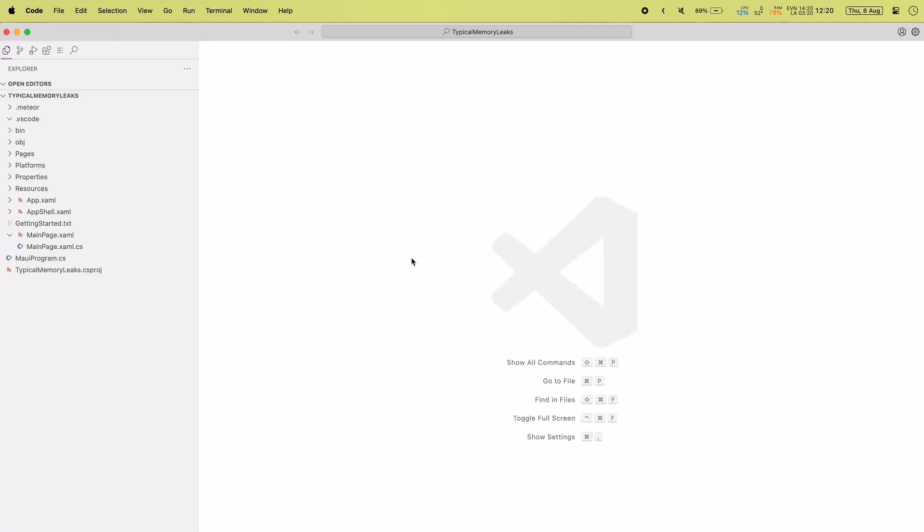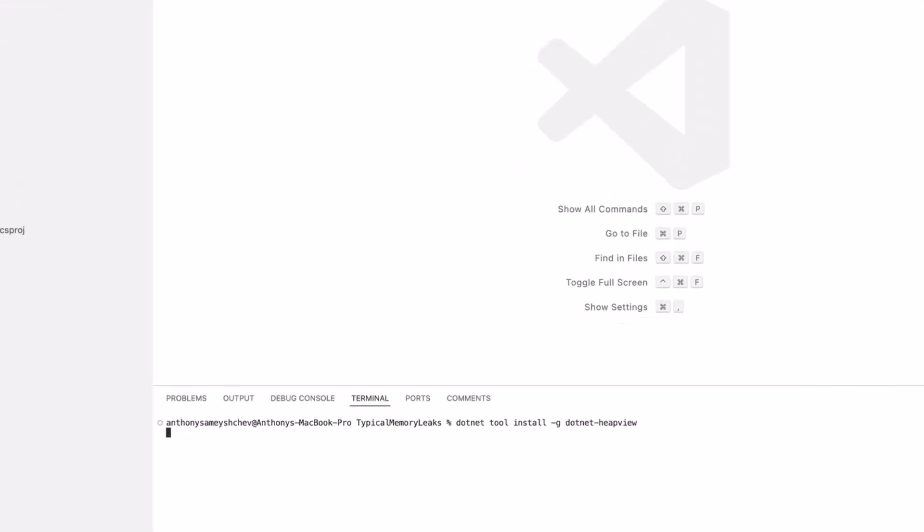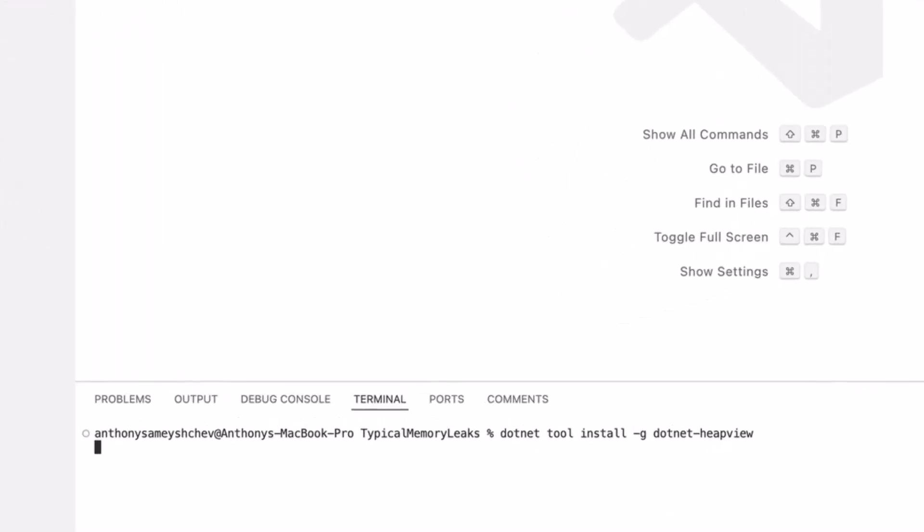To visualize this dump, you can use the heap view .NET tool. Let's open the project and install the heap view tool. To do this, enter this installation command.